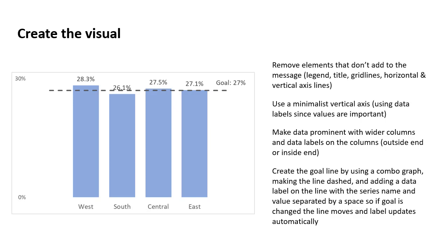And then finally, we actually have to turn one of those sets of columns into the dashed line. So we use what's known as a combo graph. We change the data series for the goal into a line, and then we can create it as a dashed line that's just formatting it. We add the data label onto just the last point on the line, the one that's on the right, and we create that data label to include both the series name and the value. This is important because if that goal changes in a future quarter, you update the data, the line will move to the correct position, and the label will also move because it's driven by data. This can save you a lot of time updating in the future.